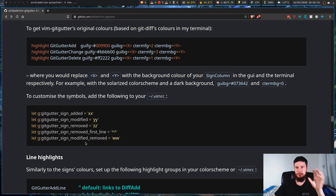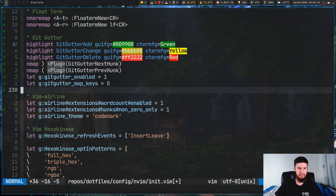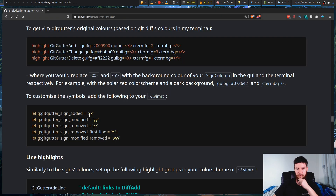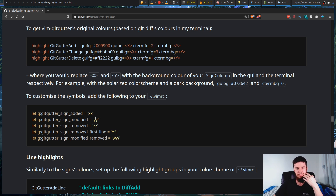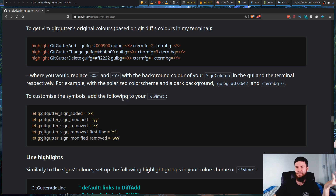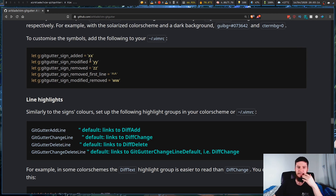If you actually want to change the symbols being used — I don't know why you'd really want to change from the standard git-looking symbols — but you could change them to random things or maybe use some sort of Nerd Font symbol. There's probably a cross and a tick or something in Nerd Font that would make sense. I don't care about changing that though; I actually like the default settings so I just leave it as is.